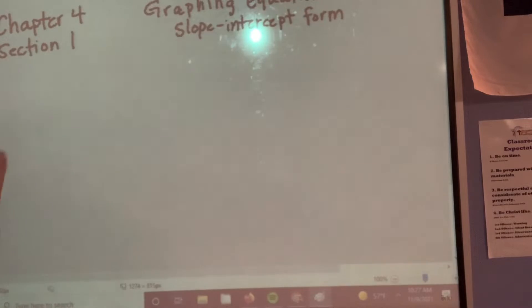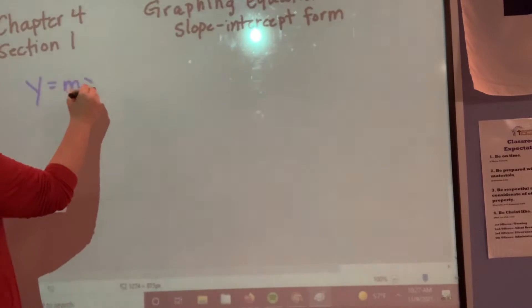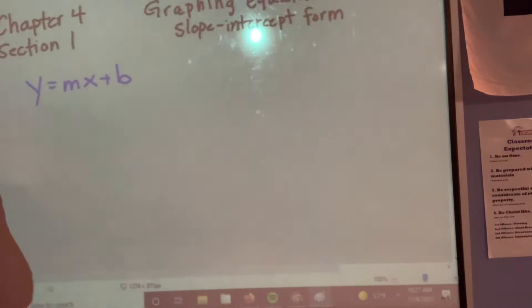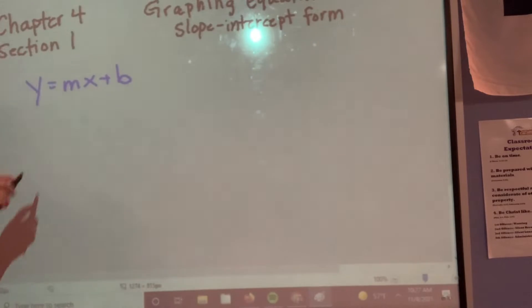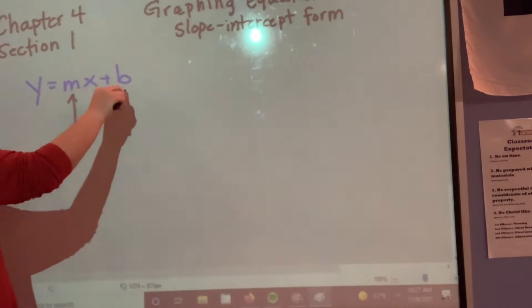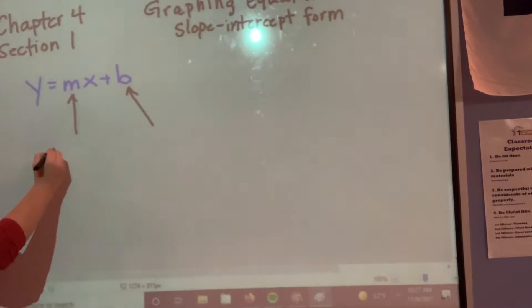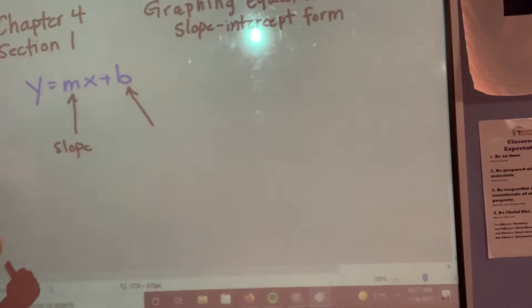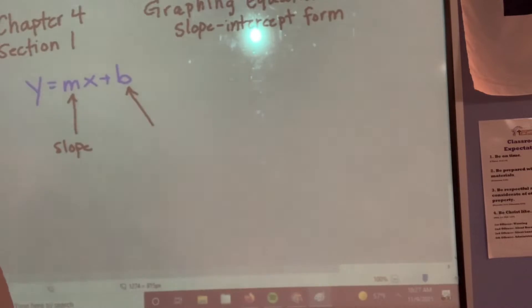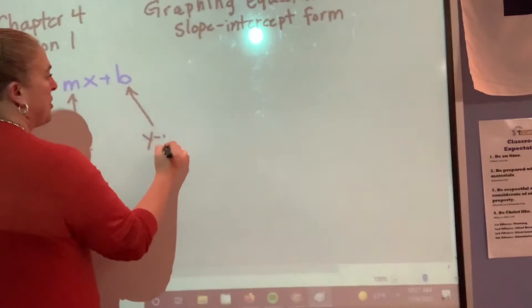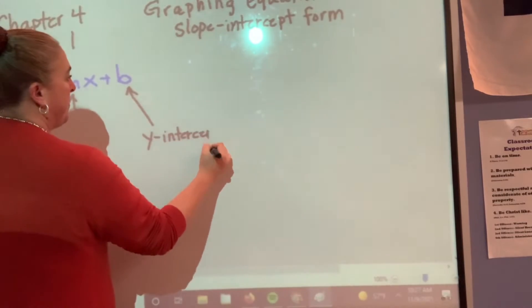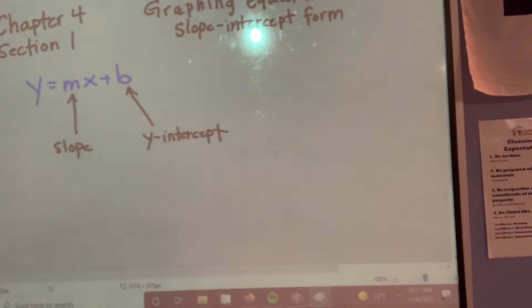Anybody remember from seventh grade, what is slope-intercept form? y equals mx plus b. What two values will we have numbers for whenever we are working with slope intercept? What is the m? What does he stand for? He is our slope. What does the b stand for? He is your y-intercept. These two things are very important.